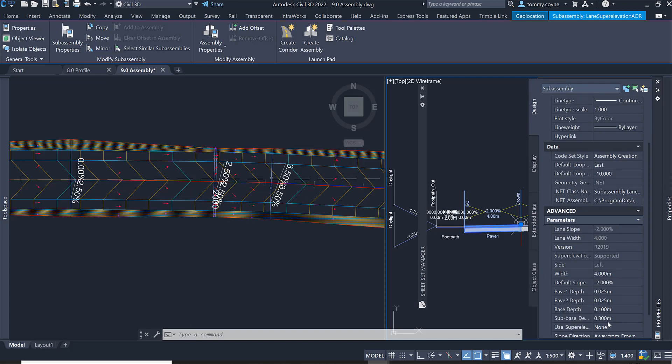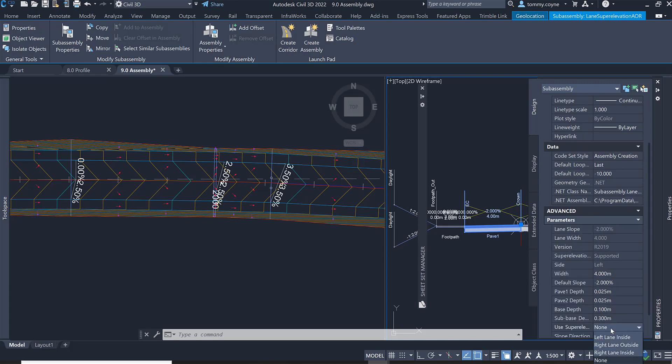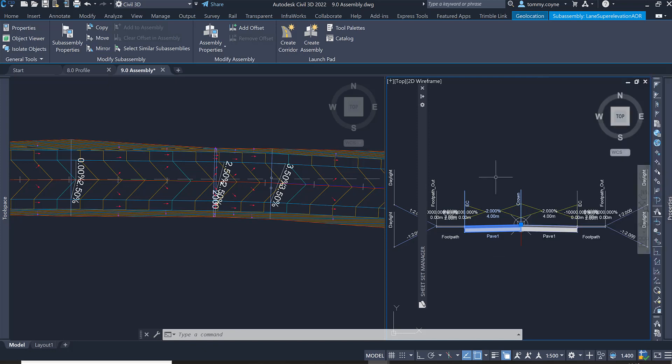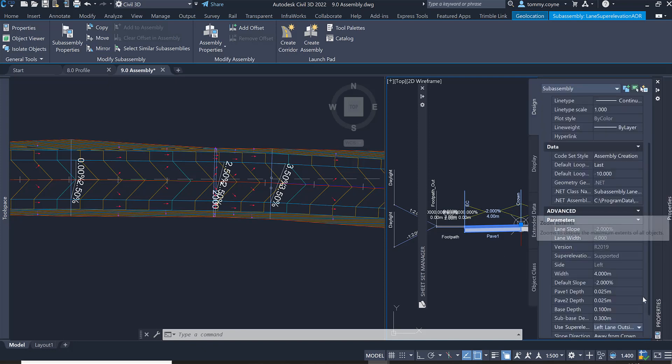Once you scroll down, I am going to make sure that where it says use superelevation, change the none to left lane outside. The reason I'm going left lane outside is because it's the left lane and it's just best practice to always go with the outside.